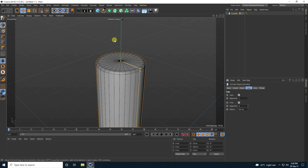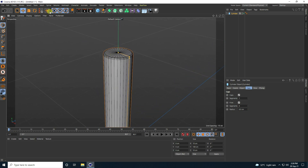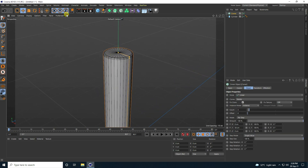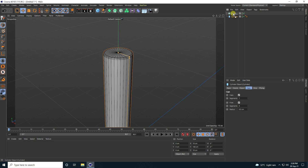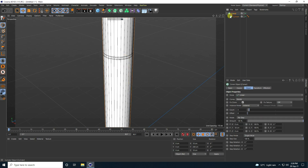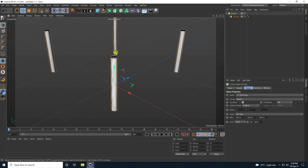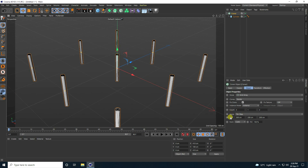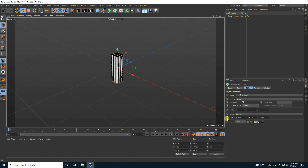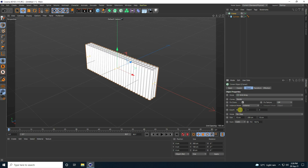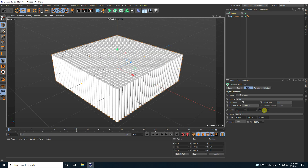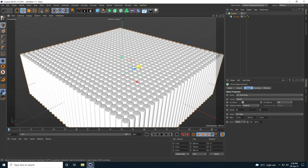That's my low poly effect. Next, I apply a Cloner — select this cylinder and merge with Cloner. Select the Cloner and change mode to Grid Array. Change size: first 10, second 10, third 10. Increase count to 30 and 30. That's my simple object.